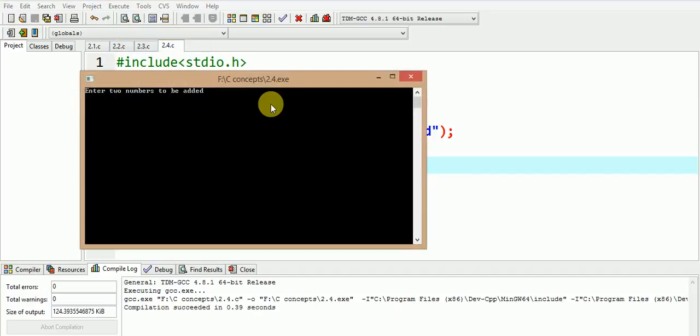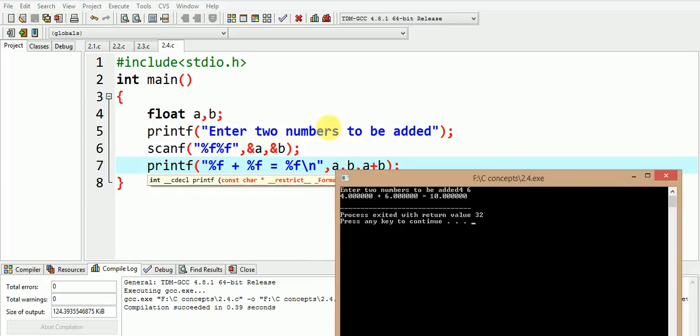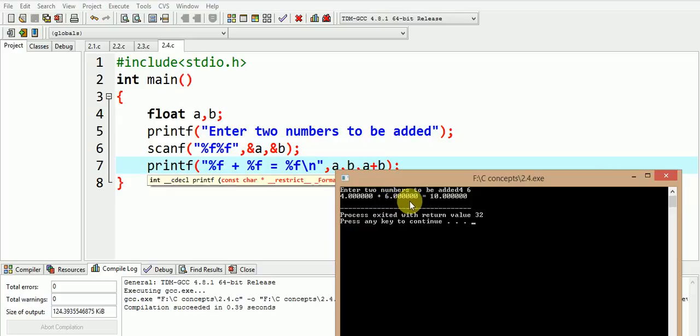Now we enter the two values as 4 and 6. So the answer is 10, because here the float data type a and b convert the integer values of 4 and 6 as 4.0000 and 6.000 respectively, and the final answer is stored as 10.000 in a plus b.